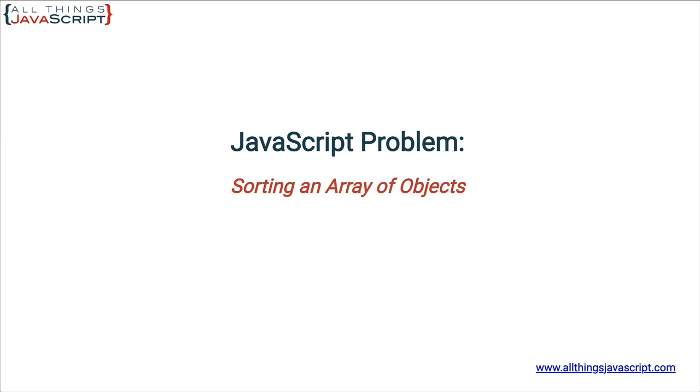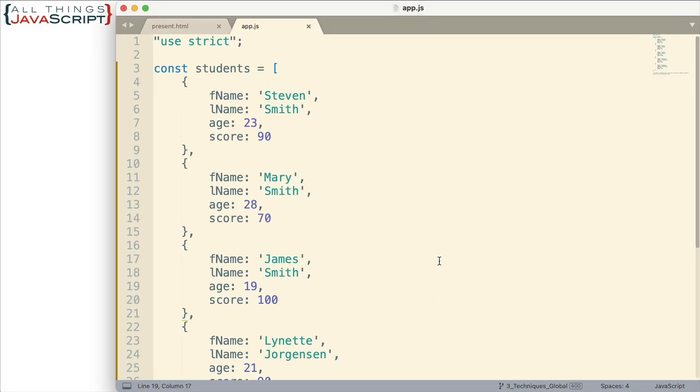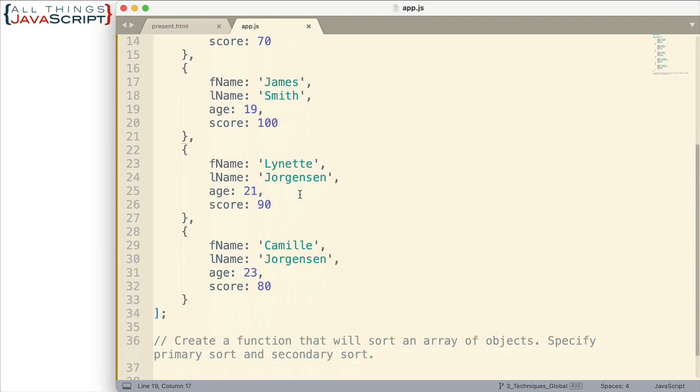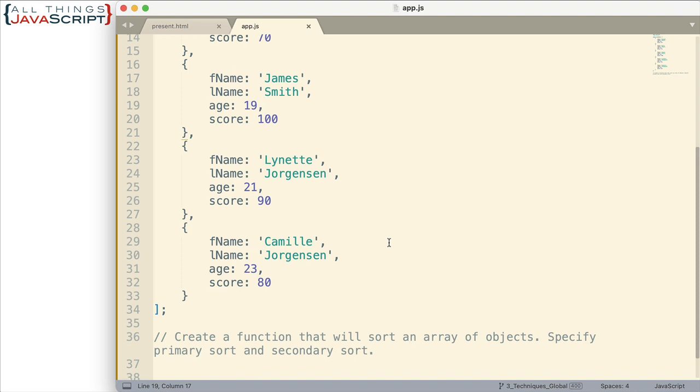Alright, let's look at the problem and the sample data I'm going to be using for this particular JavaScript problem. So here's the sample data. It's an array of objects. Each object has a first name, last name, age and a score. And I've done about five of them as well, just enough to be able to see that things are working somewhat correctly.